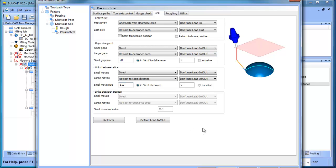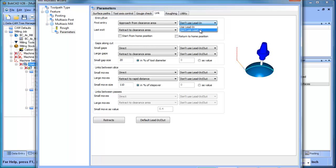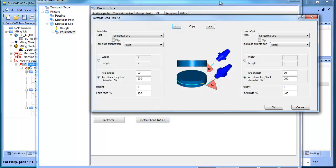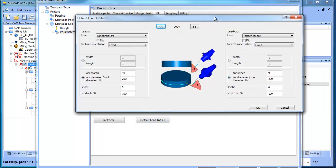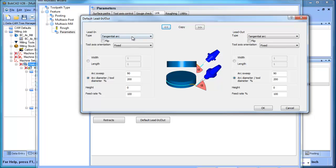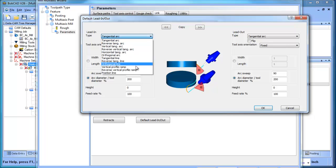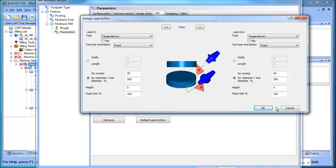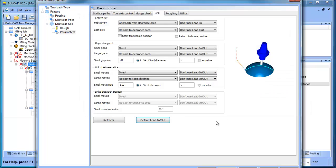You have all your different linking approach, what happens first and last, gaps along the cut, links between slices, lead in and lead out settings that you use. You get into your default lead in and lead out, and you have all of these different types of lead in and lead outs, and it can be a little overwhelming because they're all used in particular situations.